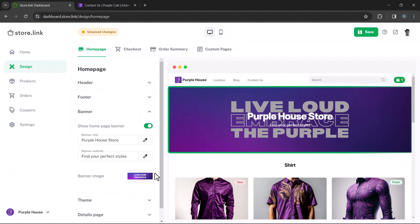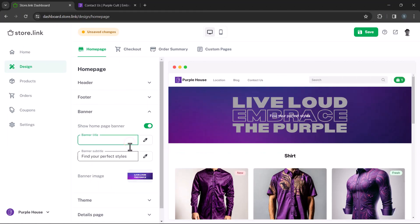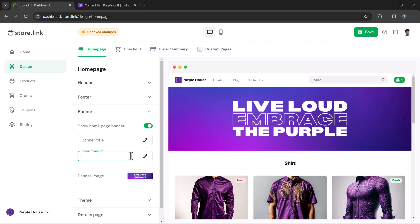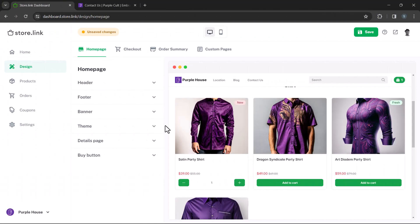If your banner image already includes text, there's no need to add a title and subtitle. In this case, keep in mind that the banner height will automatically adjust to match the image height.